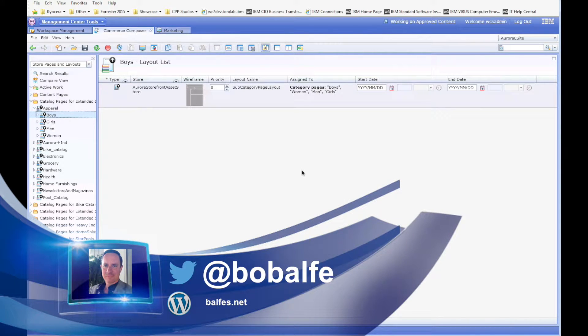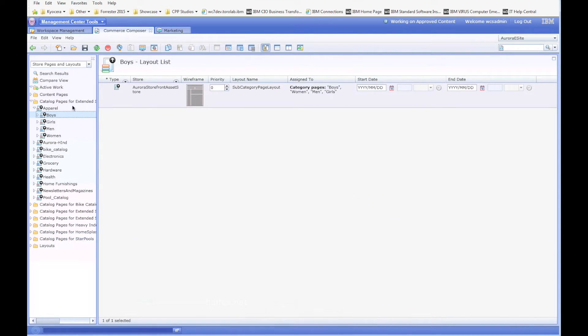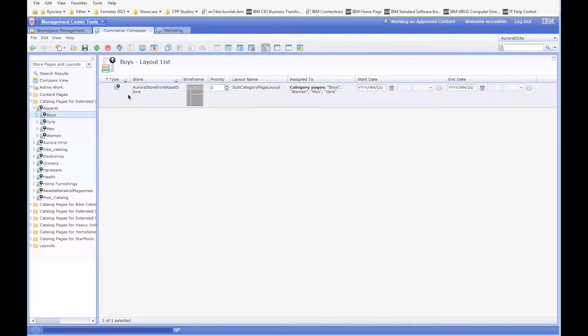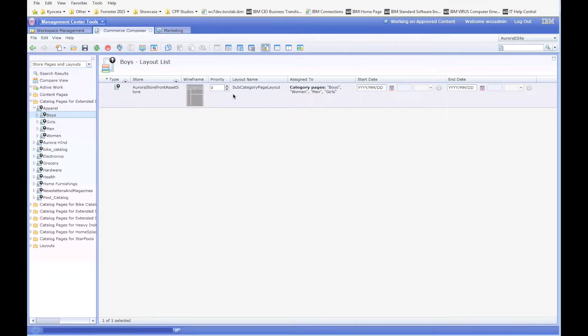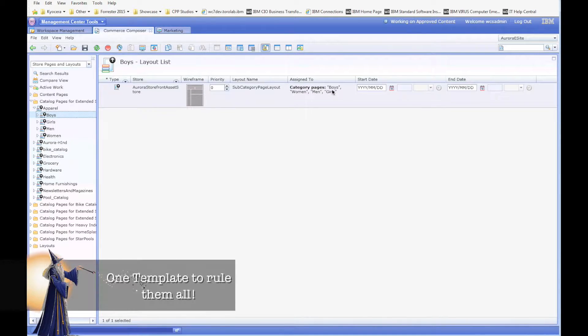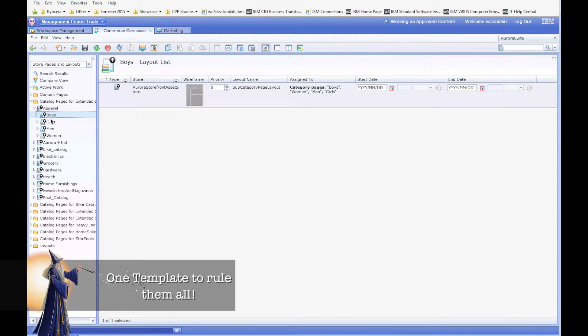Okay, here I am at the boys category. You'll notice that the template list in Commerce Composer shows one template, and it's actually being used for boys, women, men, and girls.